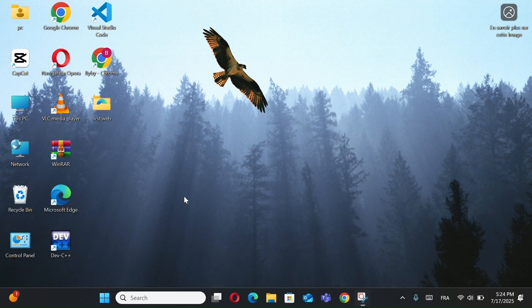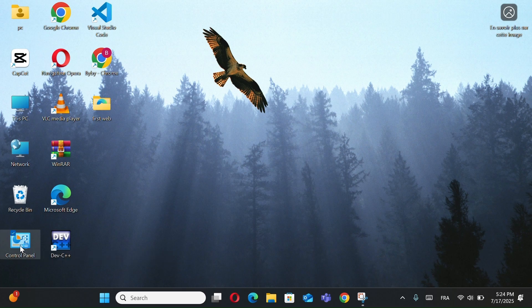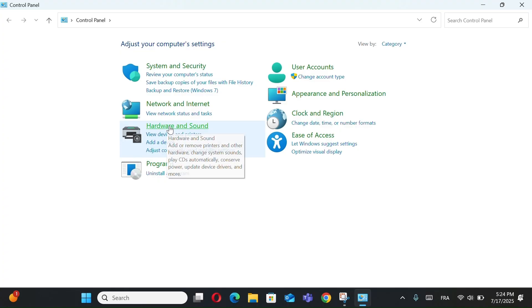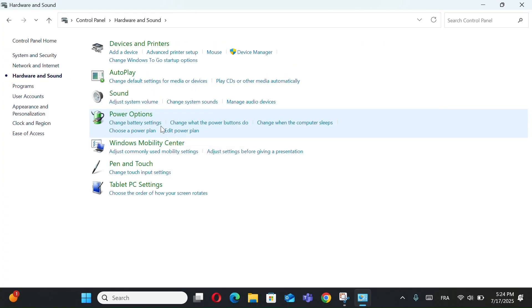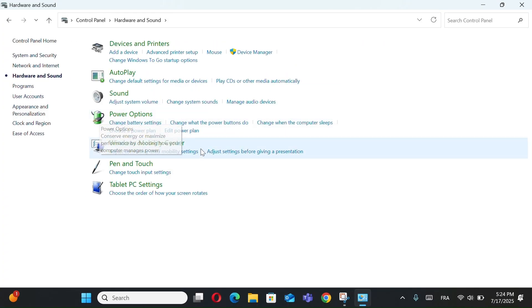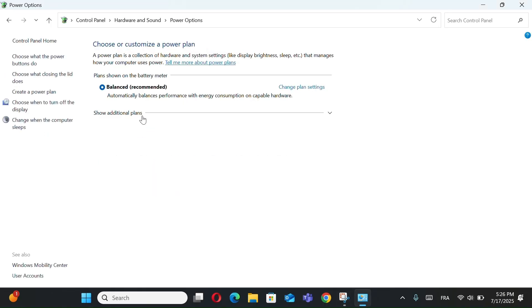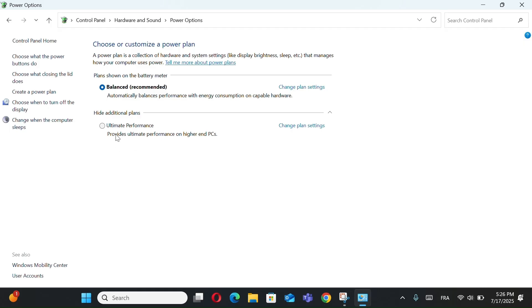Now open the control panel. Click on Hardware and Sounds. Now, in the Power Options, go to choose a power plan. Click on Additional Hide, and you'll see Ultimate Performance in the list. Select it, and you're done.